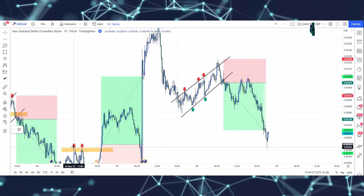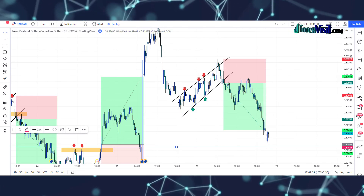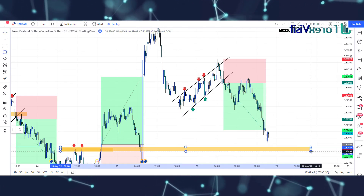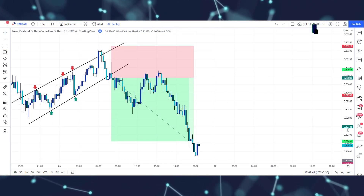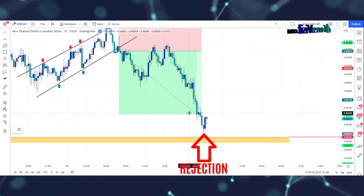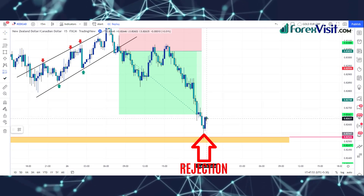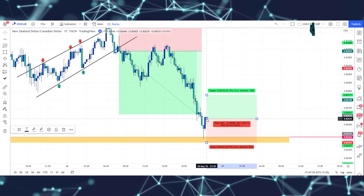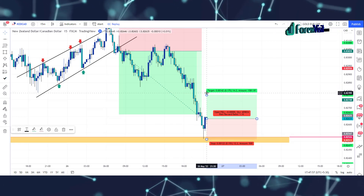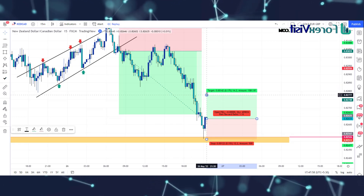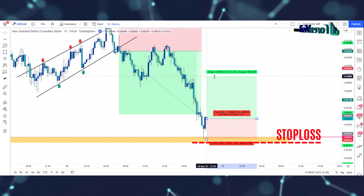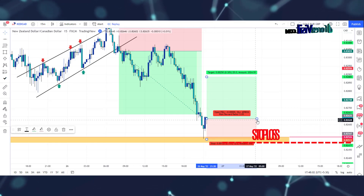We will mark a horizontal line — this is a strong support area. The market has taken rejection from the support area by forming a pin bar candle. From here we will take a buy trade, and our risk-reward ratio is one to two. We place stop-loss on the last low of the market.